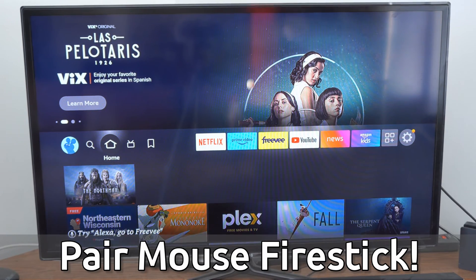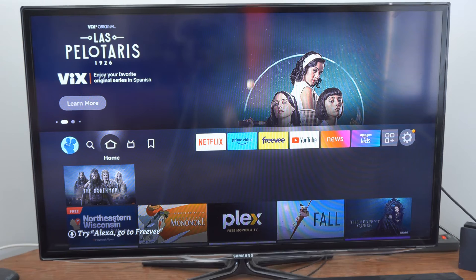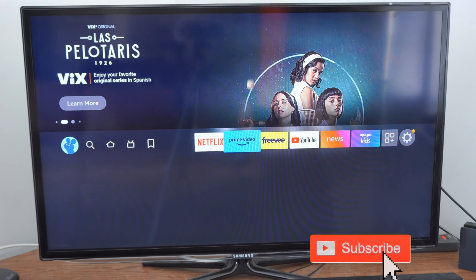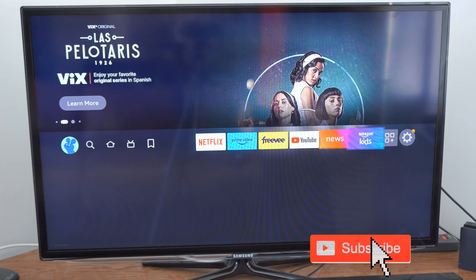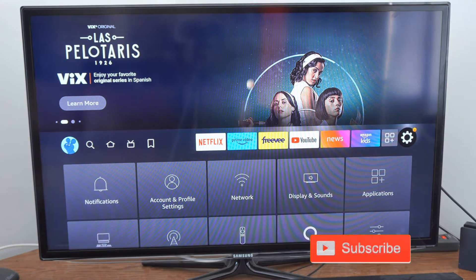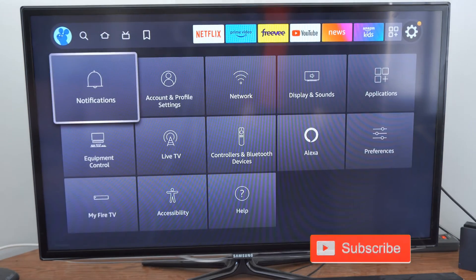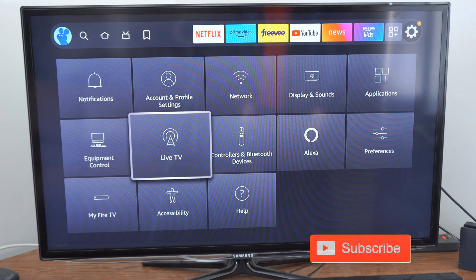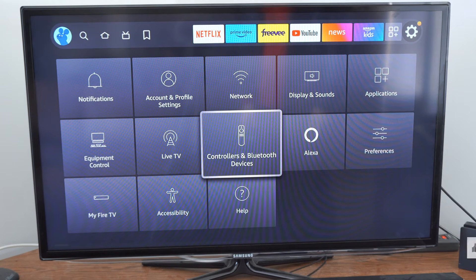We're on the home screen here, and we want to scroll on over to Settings. Then go on down and go to Controllers and Bluetooth Devices.